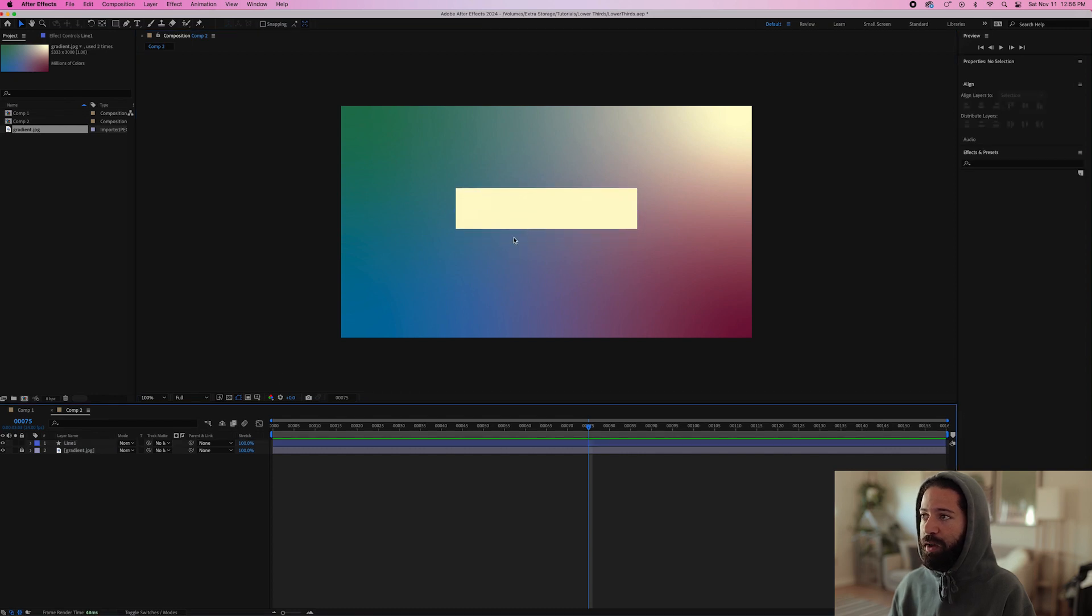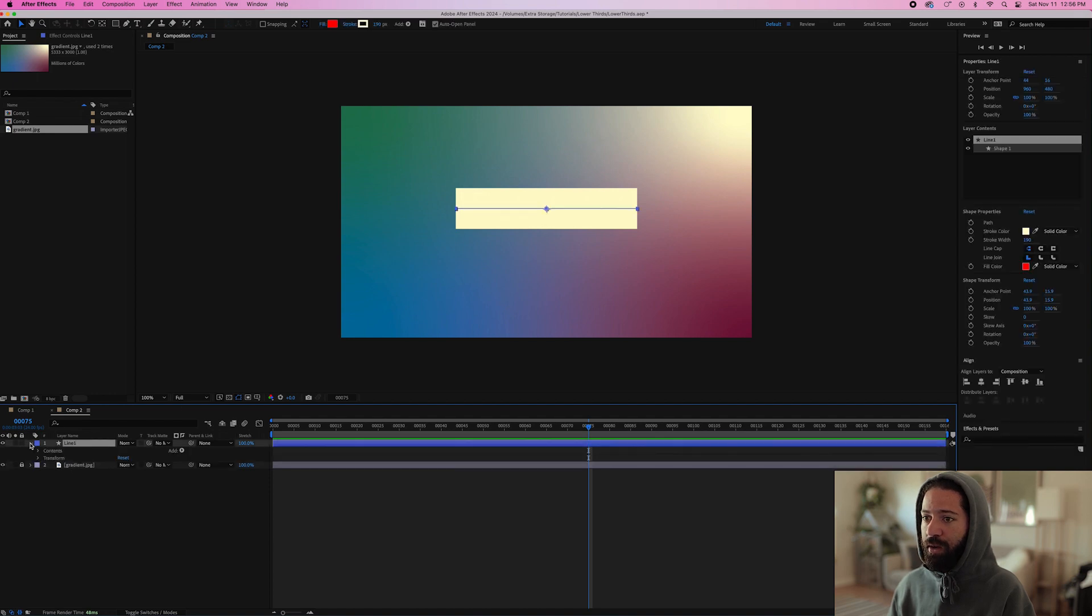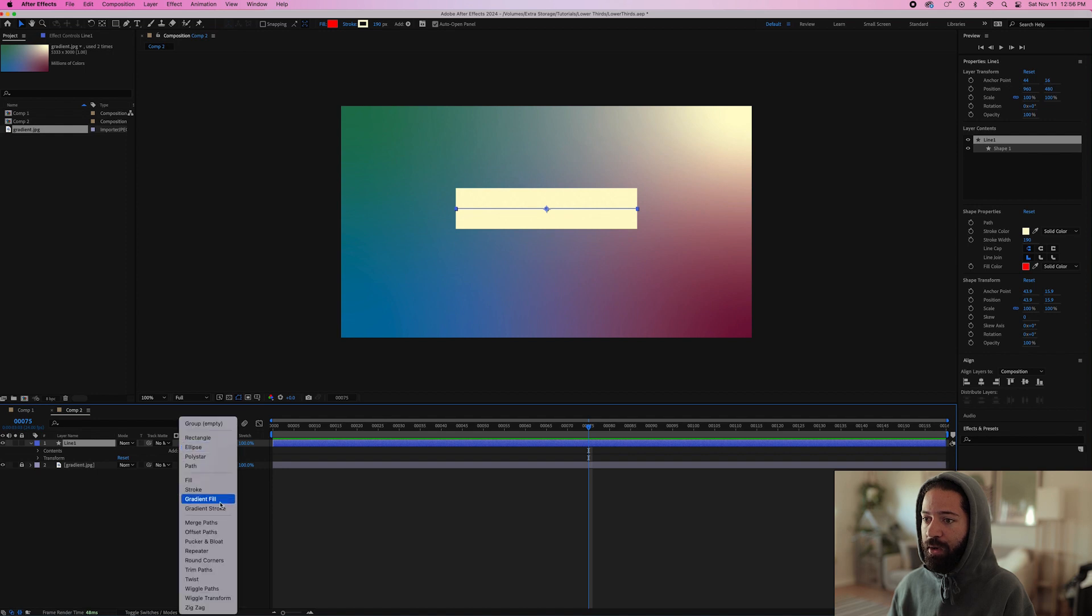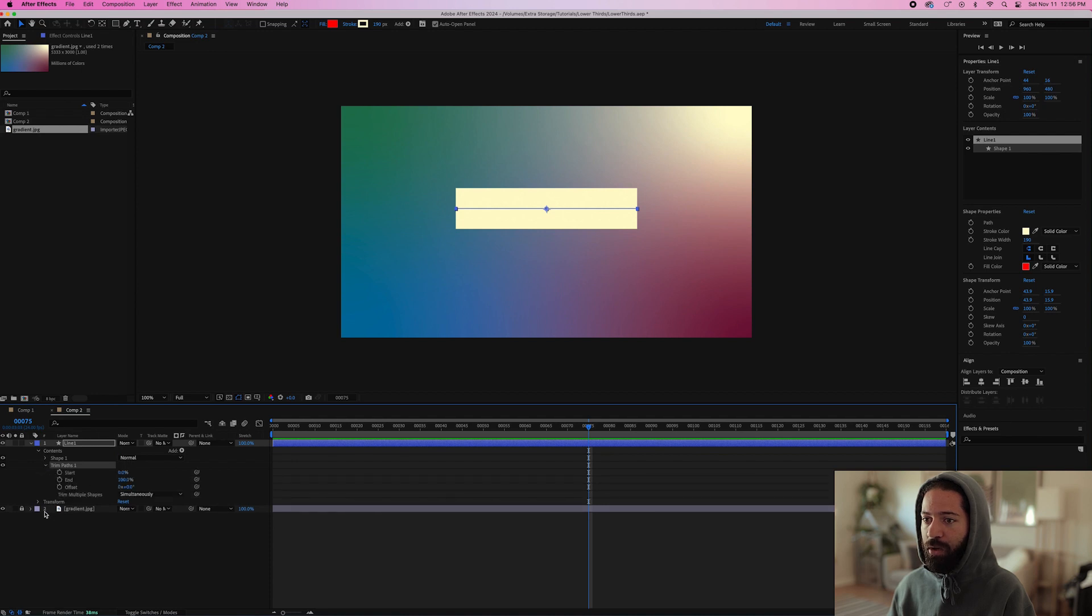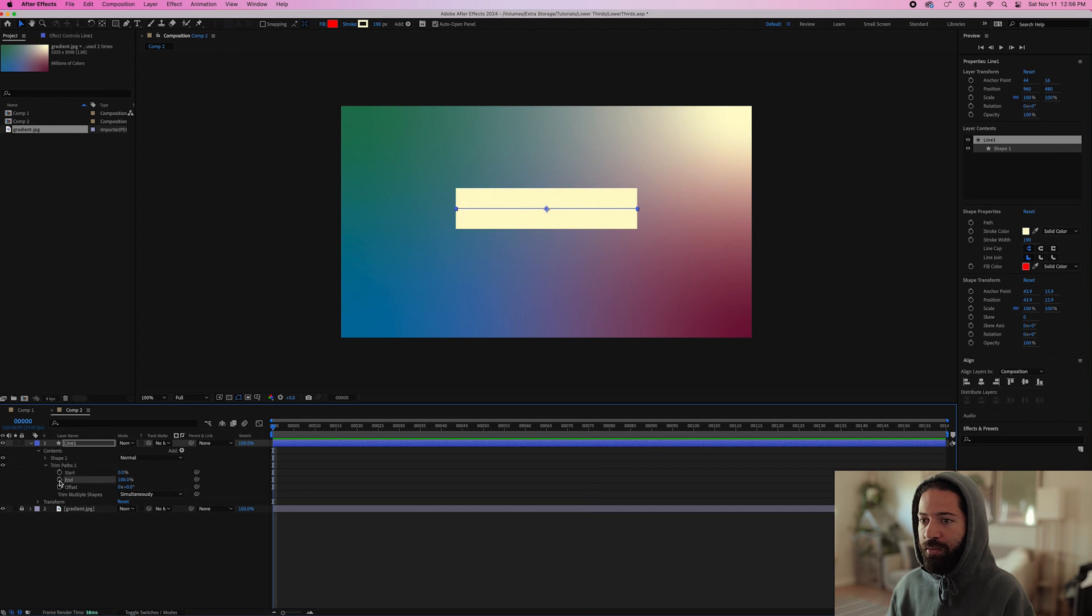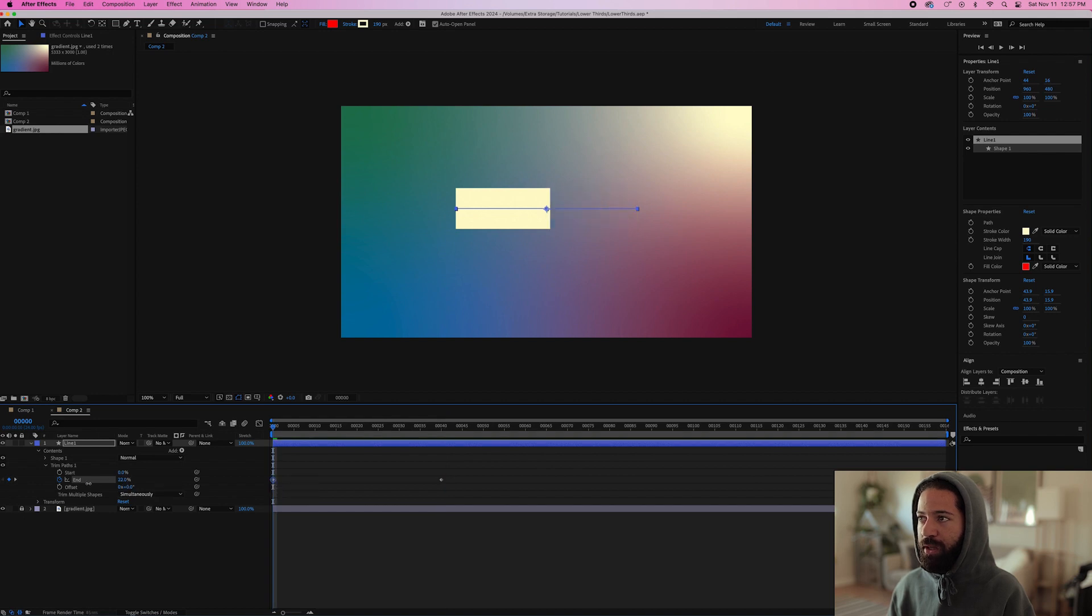Once we have our line drawn out, let's go over to this line layer and bring this arrow down and we're going to click this arrow right here that says add and we're going to add trim path. Once your trim path is created, open up that option and we'll go and create an end keyframe right at the beginning and then 40 frames in. Add another and let's adjust this first keyframe so it's at 0%.